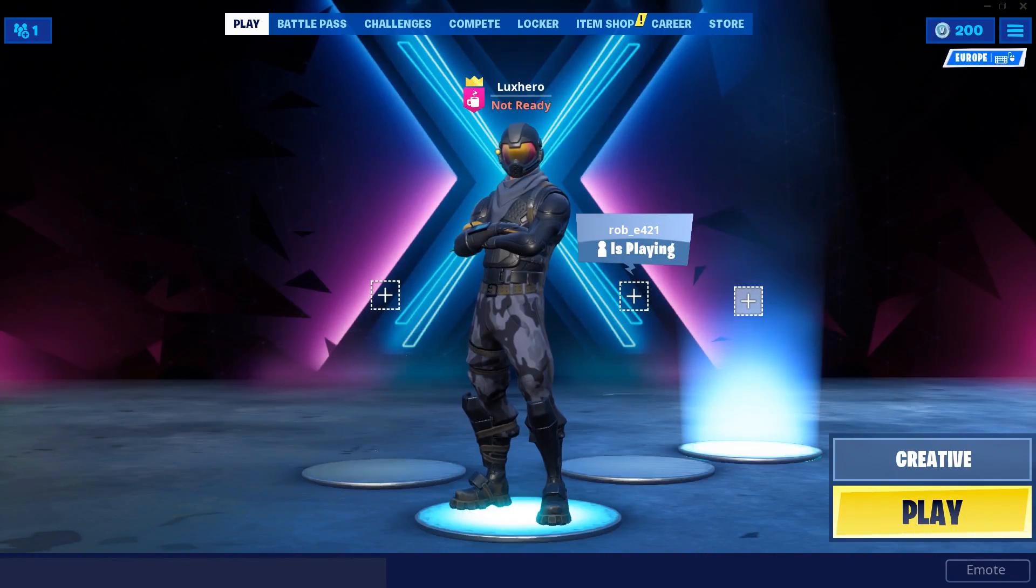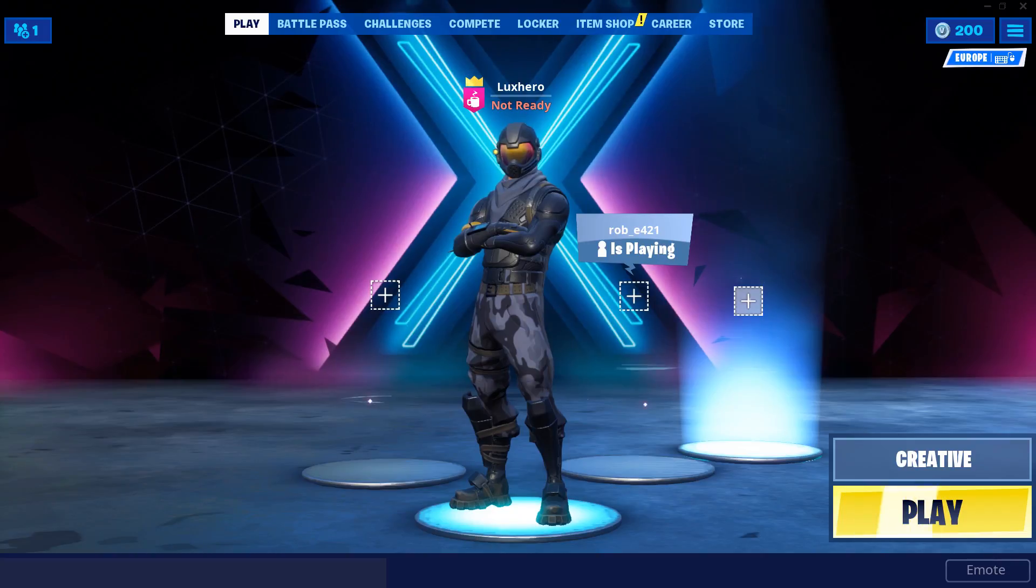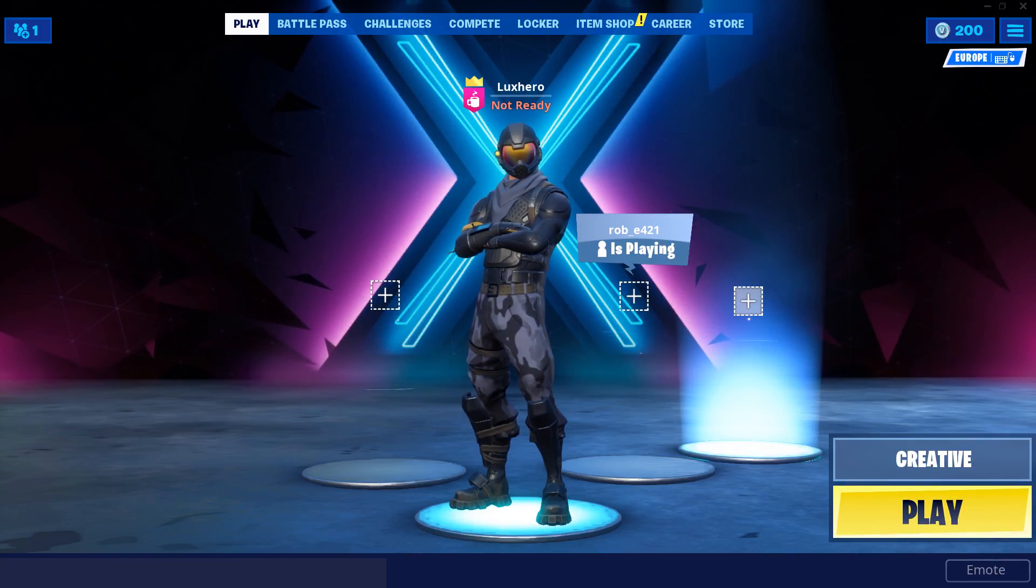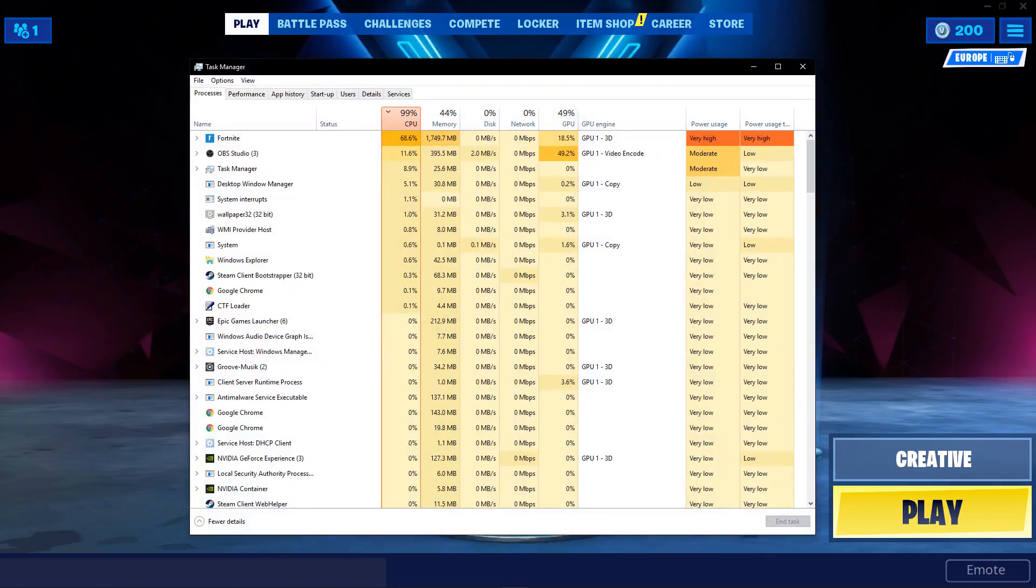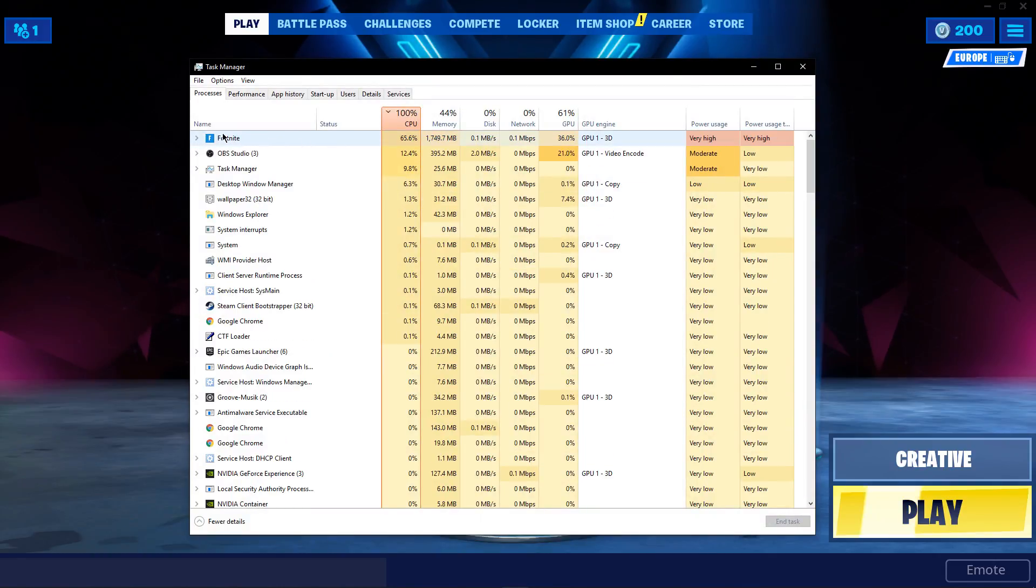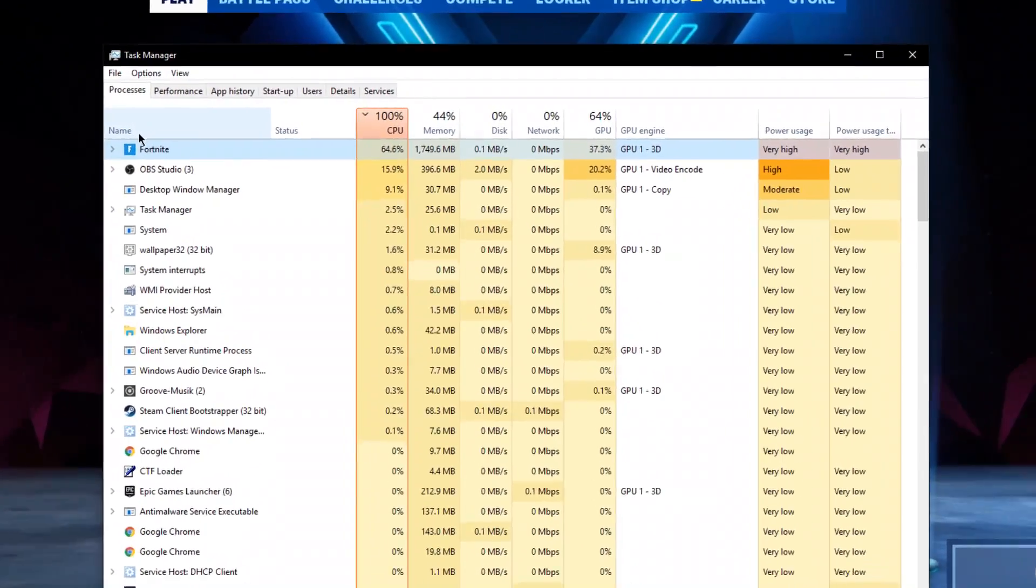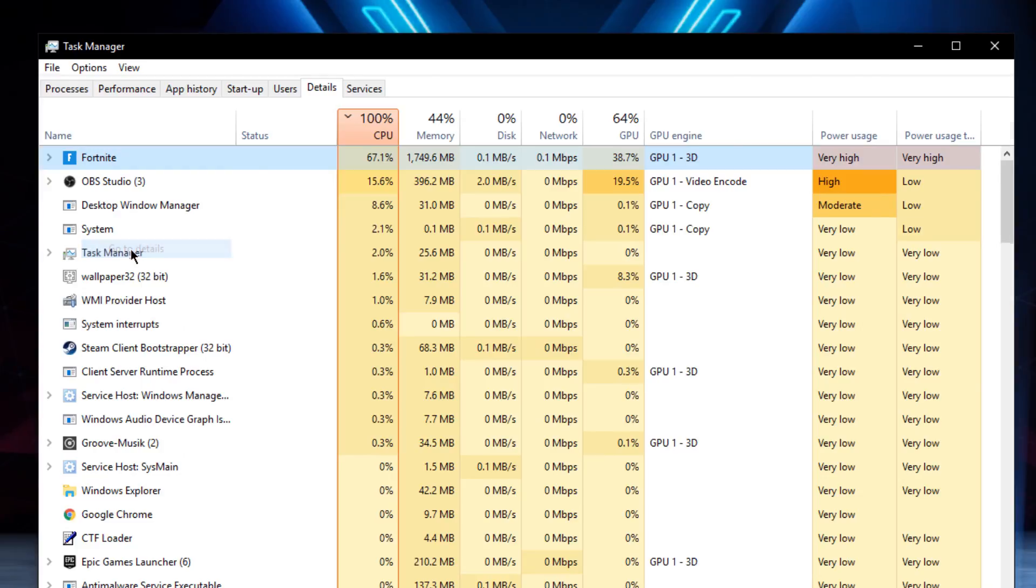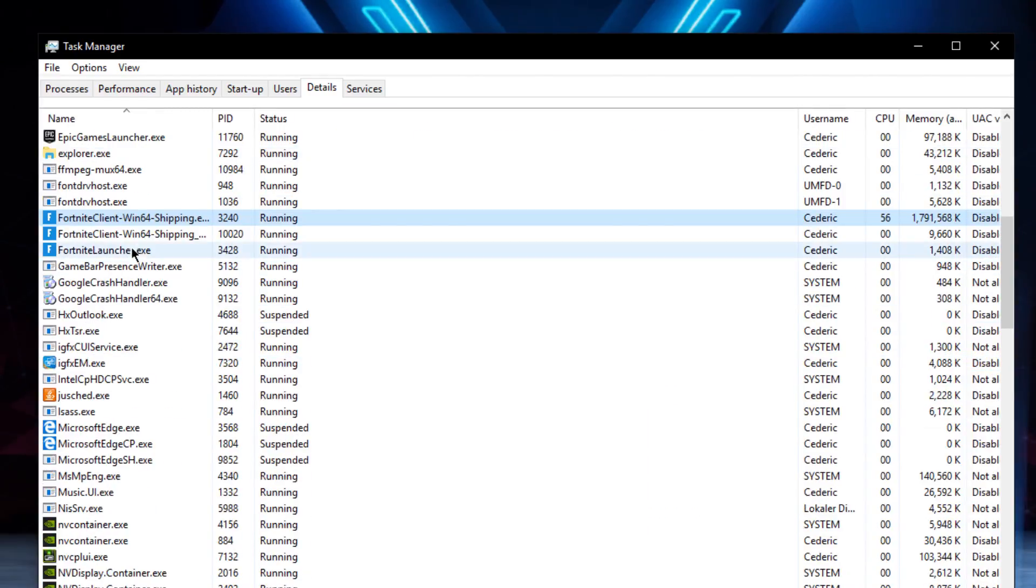This change could already resolve the texture issue. To reduce the required resources for your graphics card, leave the game running and open up your task manager. Here, in the processes tab, right click Fortnite and select to go to details.